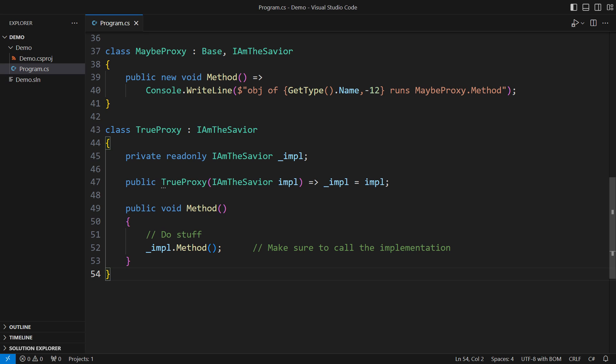You can investigate further, like trying method hiding in generic type parameters, reflection, and similar techniques. You might discover more confusing edge cases there. I would rather see you find sufficient reasons not to use method hiding in your designs.